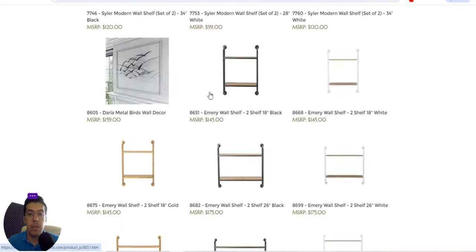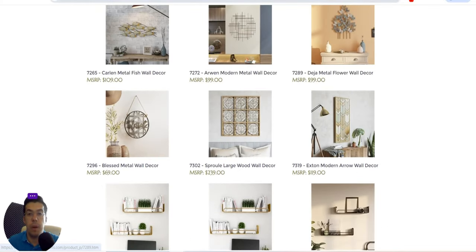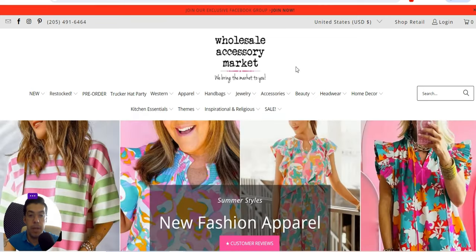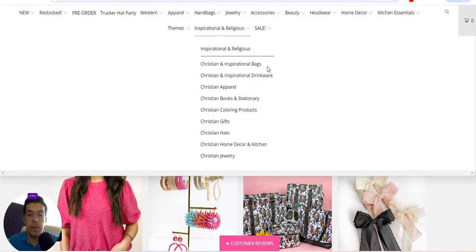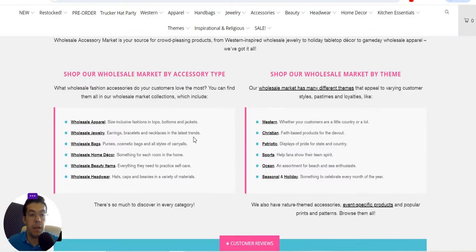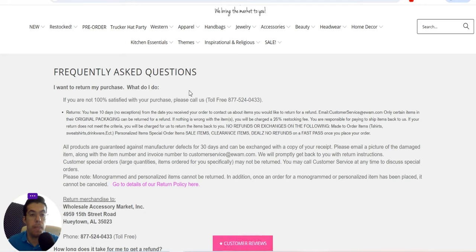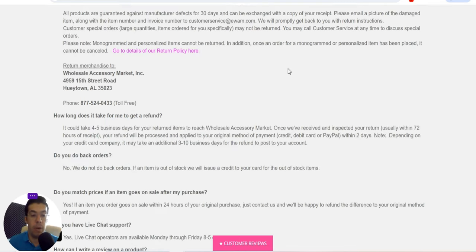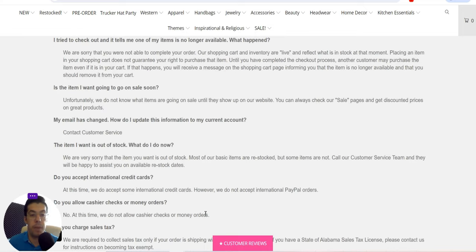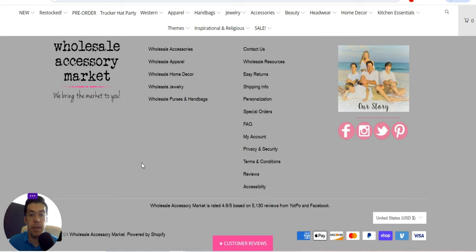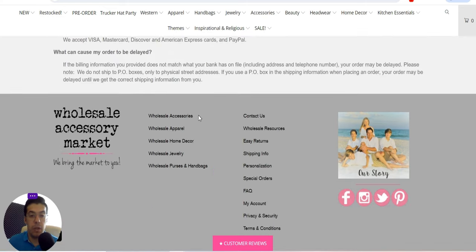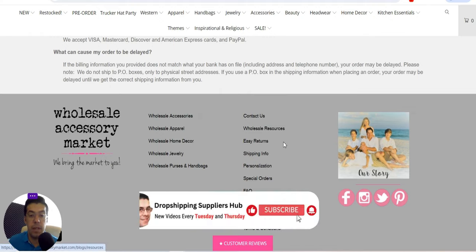The fourth supplier is Wholesale Accessories Market — 'we bring the market to you,' as their website says. They offer wholesale only, no drop shipping. I advise taking a very close look at every supplier's website yourself, as I may miss something. You can choose from wholesale accessories, apparel, home decor, jewelry, purses, and handbags.